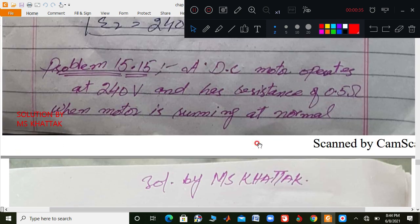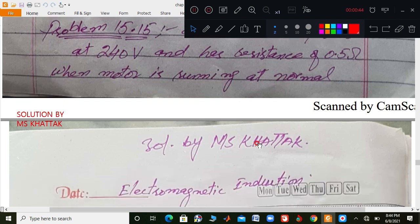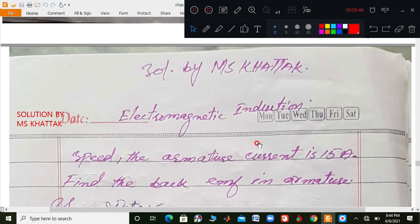We have a DC motor which is operating at 240 volts and the resistance is 0.5 ohm, when the motor is running at normal speed.